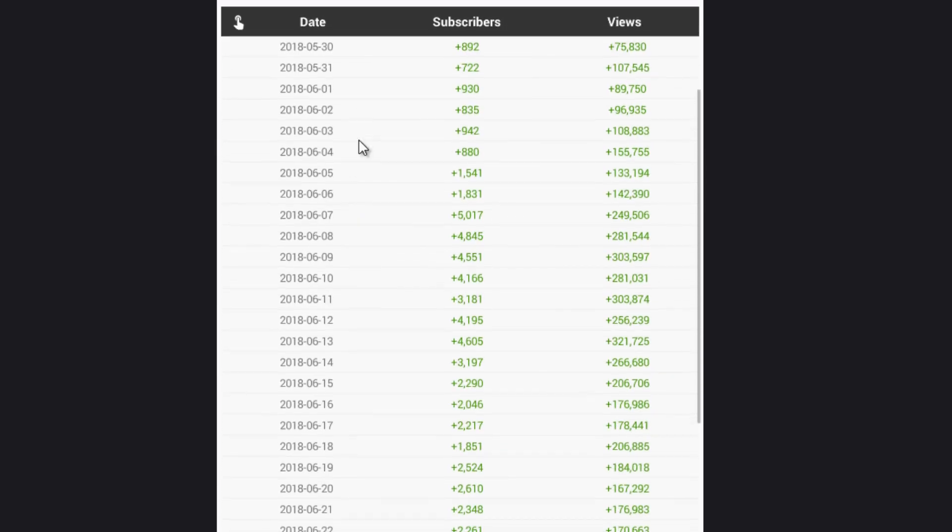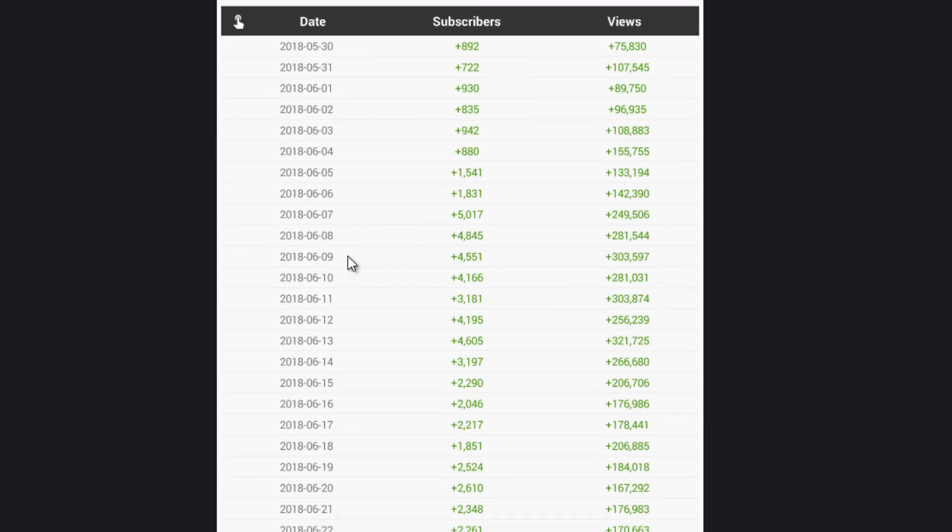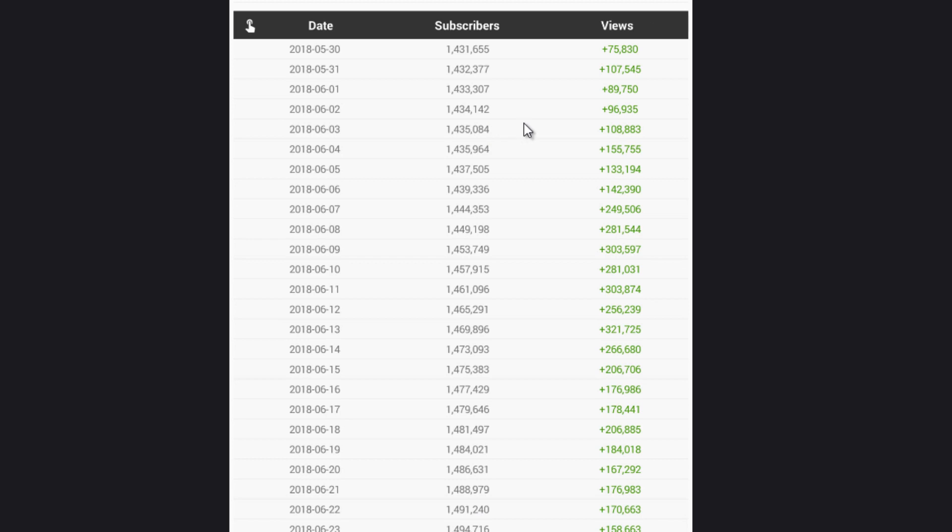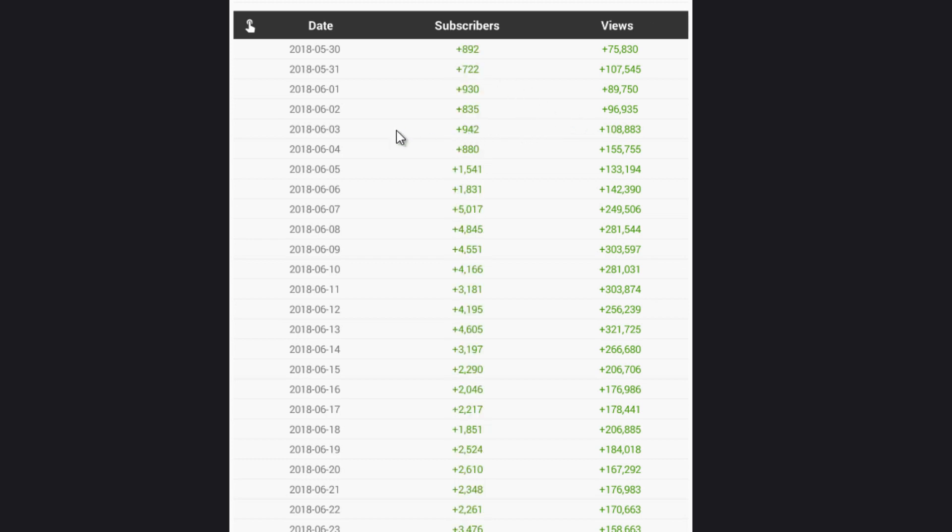Scrolling down further, you can see the daily breakdown for this channel, including how many subscribers and views they have lost on a given date. Here's a quick tip for you: if you click on these stats here in green or red, it changes the value number so you can see what they're currently at versus what they've gained or lost.